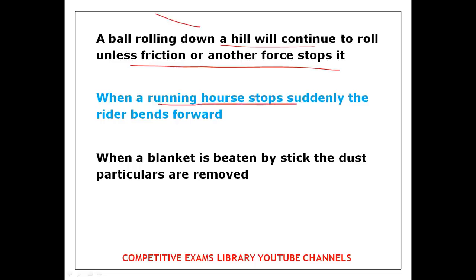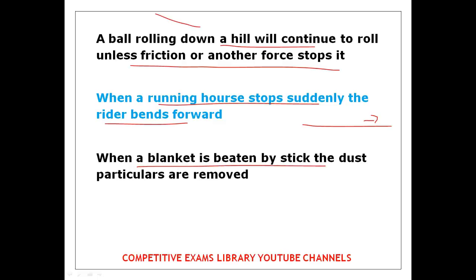When a running horse stops suddenly, the rider bends forward. When a blanket is beaten by a stick, the dust particles are removed. These are also examples related to Newton's first law.